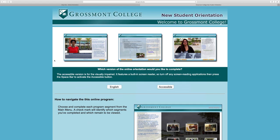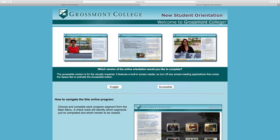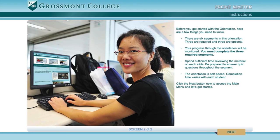Choose the version you'd like to complete the online orientation. You can either choose the English version or the accessible version. In this case we'll click on the English version. You'll now be directed to the online orientation.